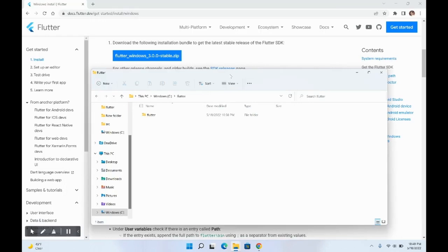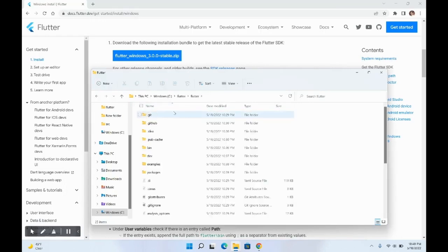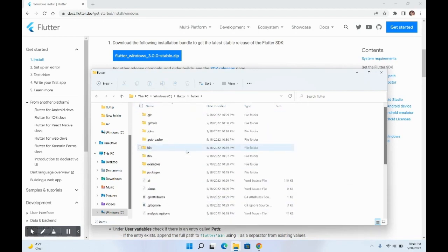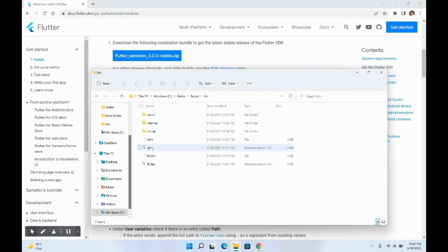The extraction has completed successfully and we have a new Flutter folder with all files and folders. Now, go to the bin folder and copy this path, because we will be setting it in the environment variable.